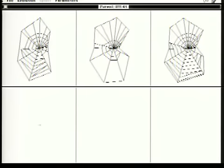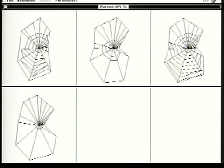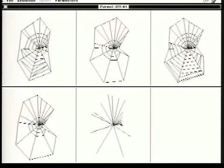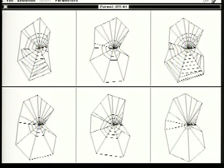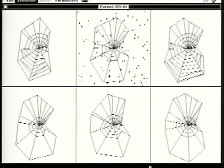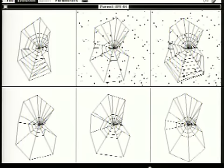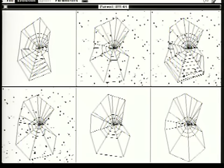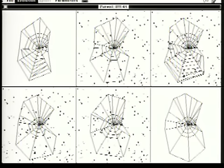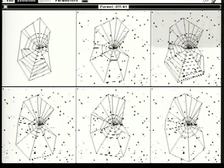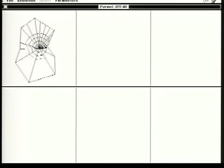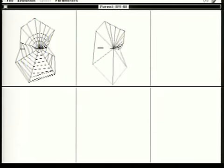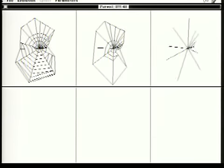And now, once again, the webs are being built — the child webs are being built. Once again the flies will come, and the computer will measure which one of them is the best. There it is — and that becomes the parent of the next generation.